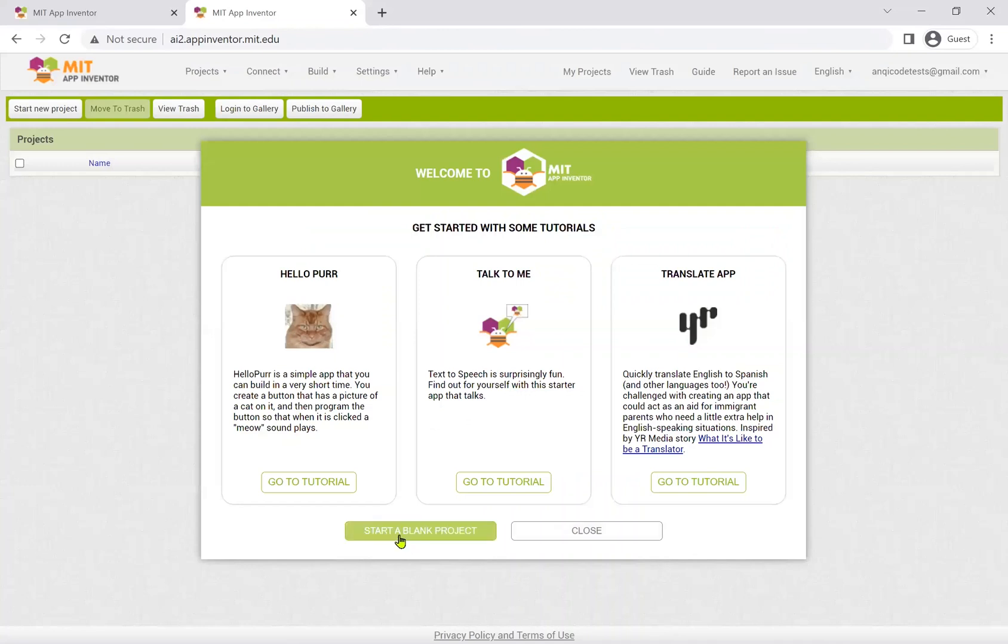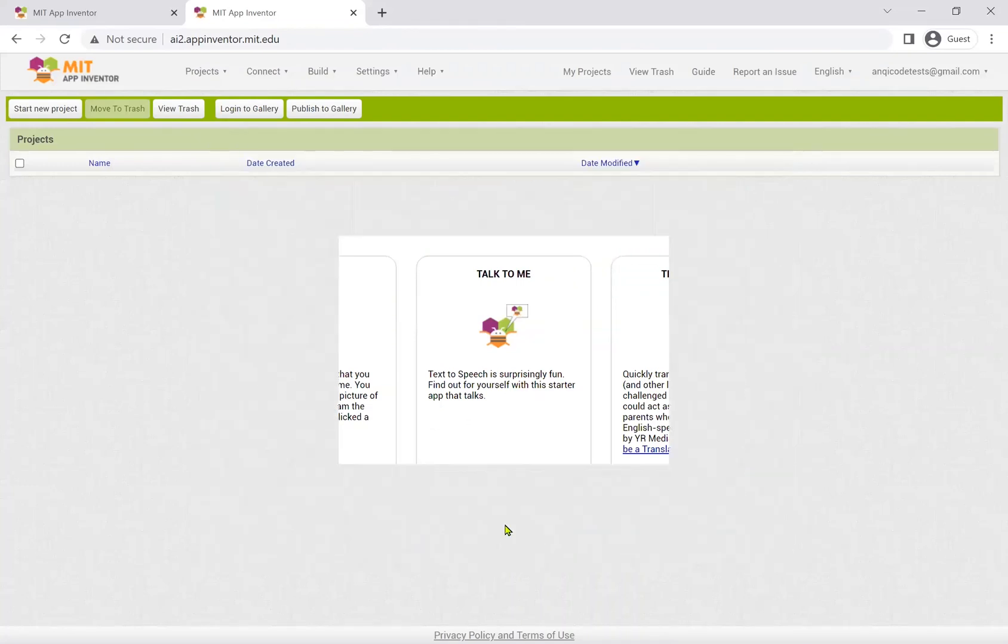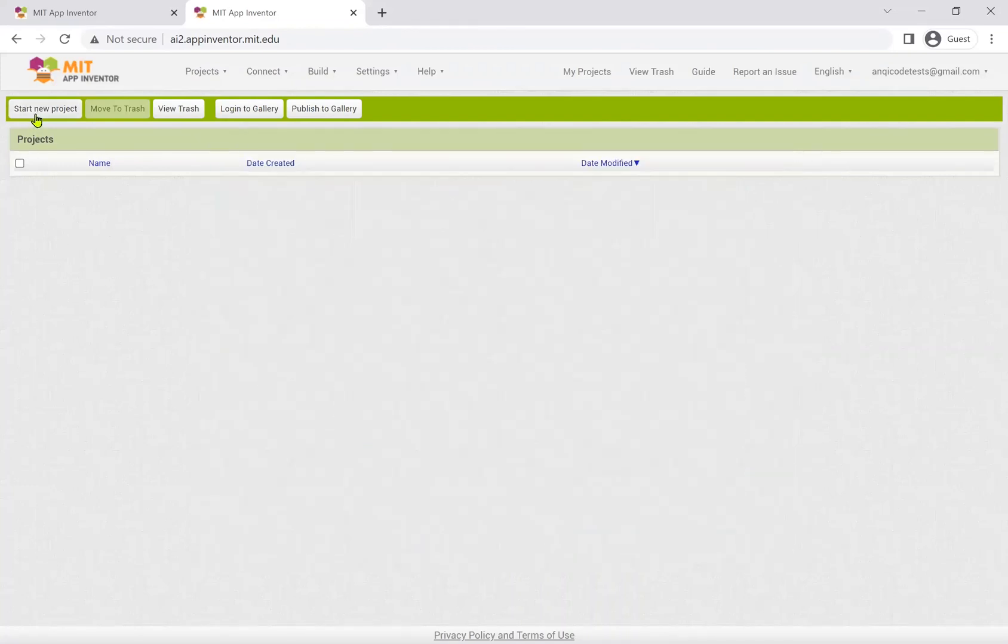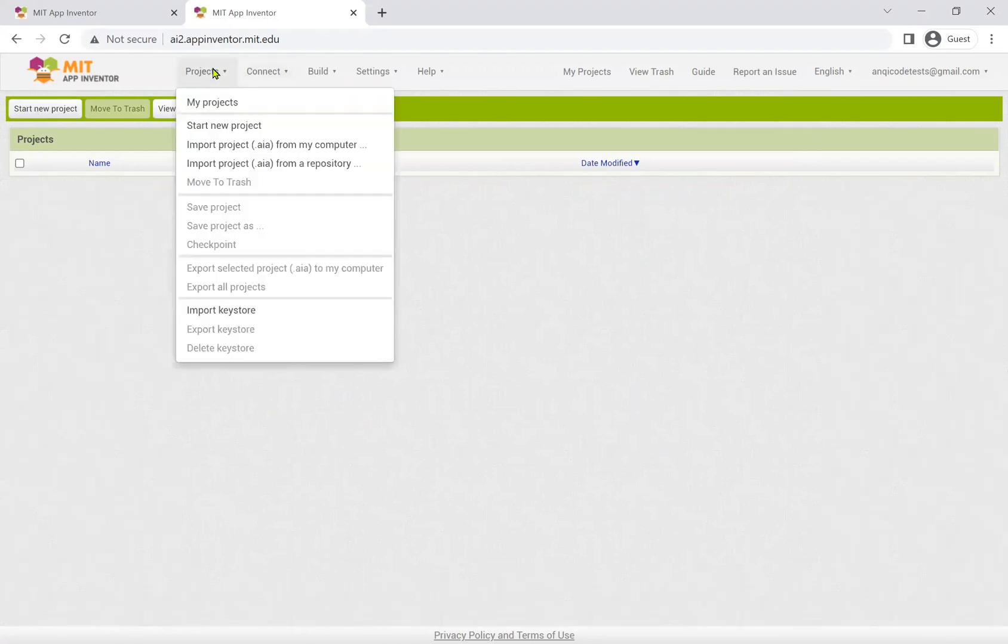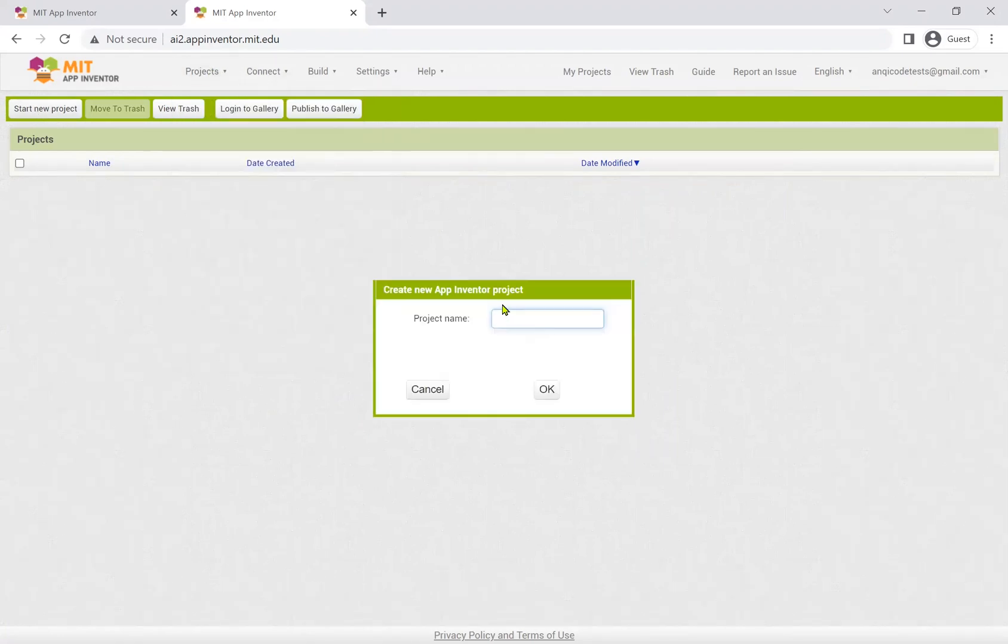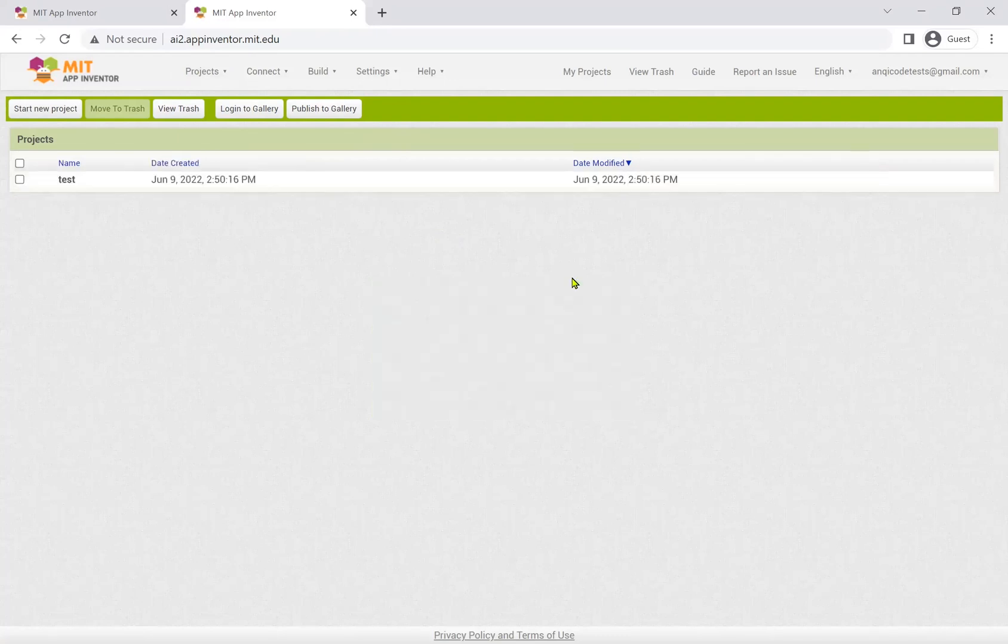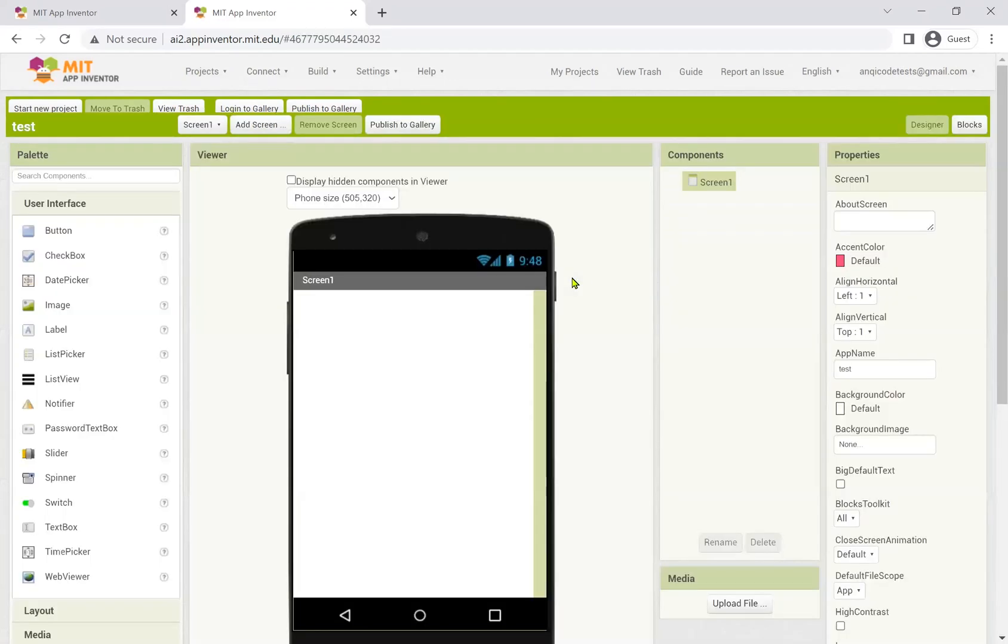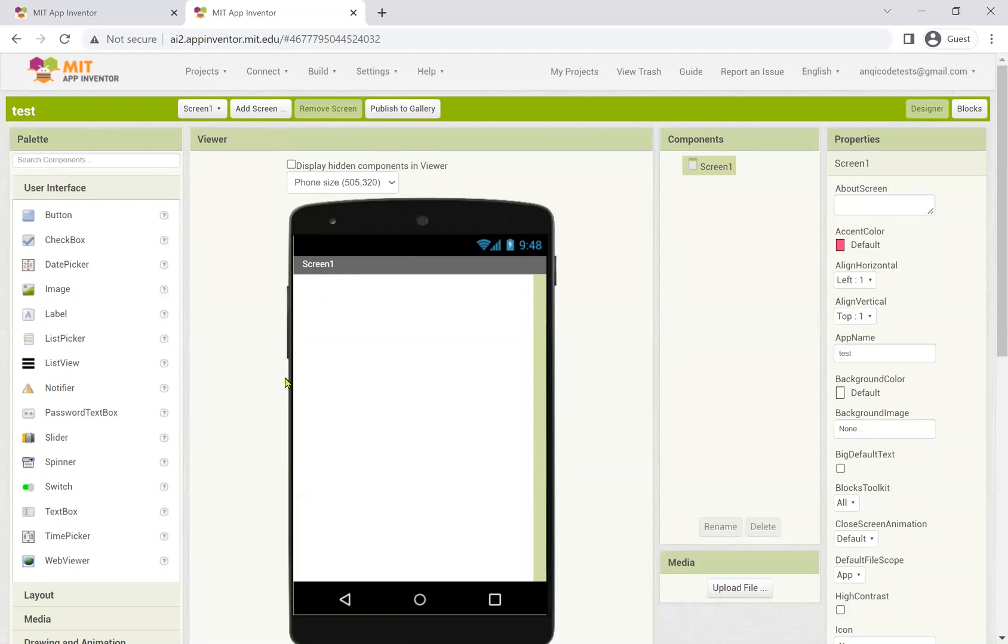You can start a new project here, or here, or here. Give the project a name. And you can start coding right away.